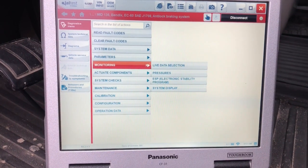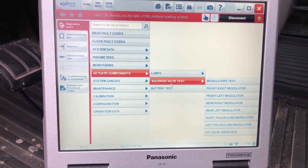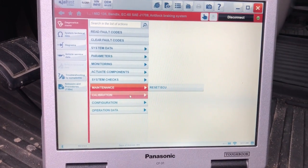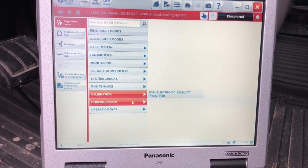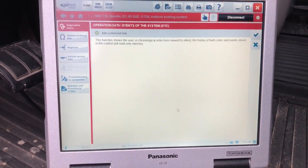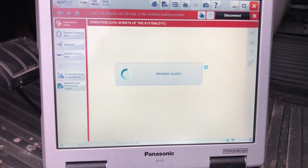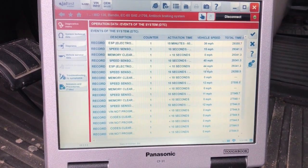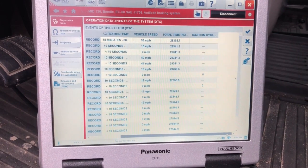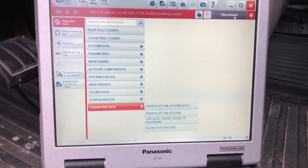I'm going to back up to Actuate — this is where you can come in and test some different components: some of your different lights, your modulators, things like that. System Check is going to be a real speed test. You've got Maintenance for your resets and Configuration. Under Operation Data, you can look at the events for your DTCs. It gives you a little bit of information about when things occurred.